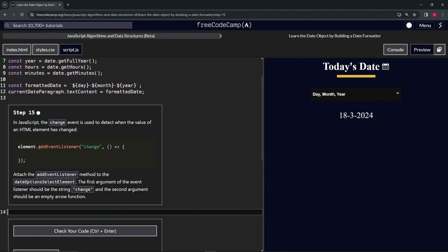For example, element.addEventListener, change - the change event right here - and then we've got the callback function right here.